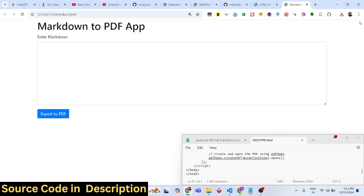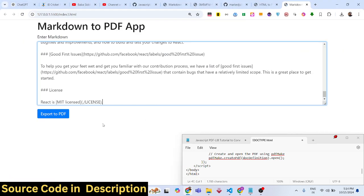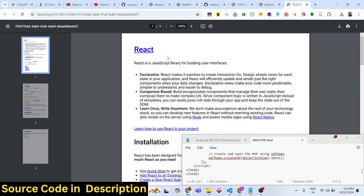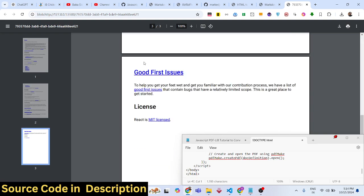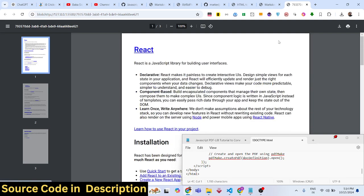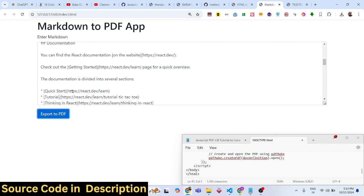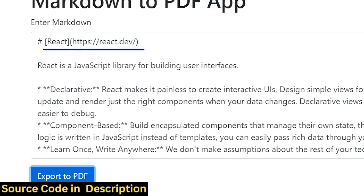If you refresh, paste your markdown, and click the button, you'll see the markdown is successfully converted to PDF. First, the markdown is converted to HTML, then the HTML is converted to PDF using PDFmake. We're essentially using three libraries in this application.